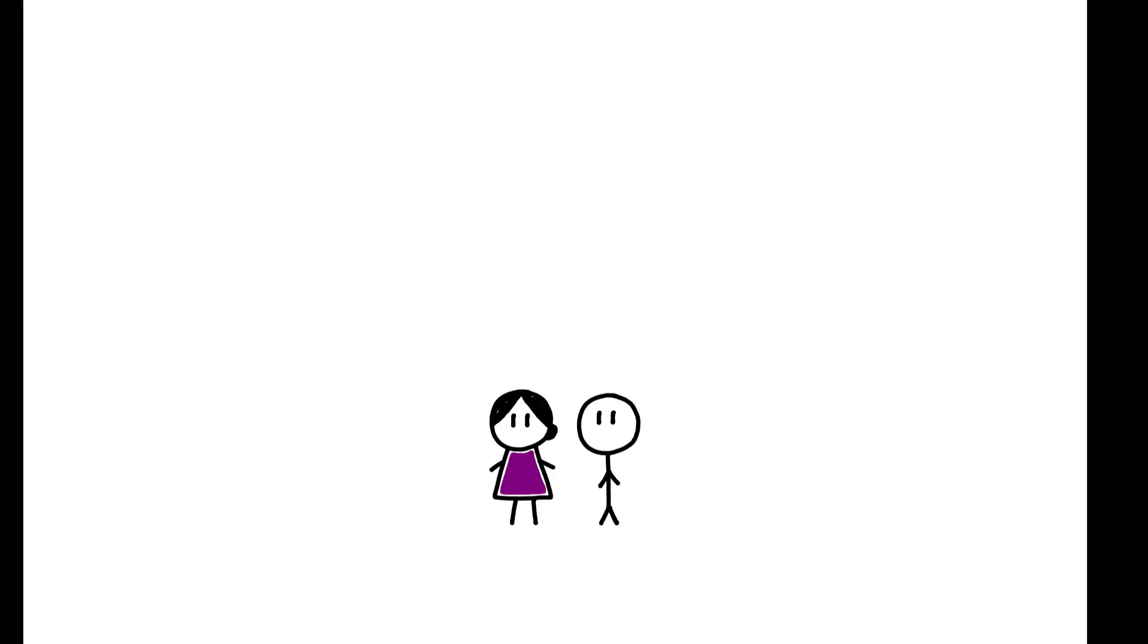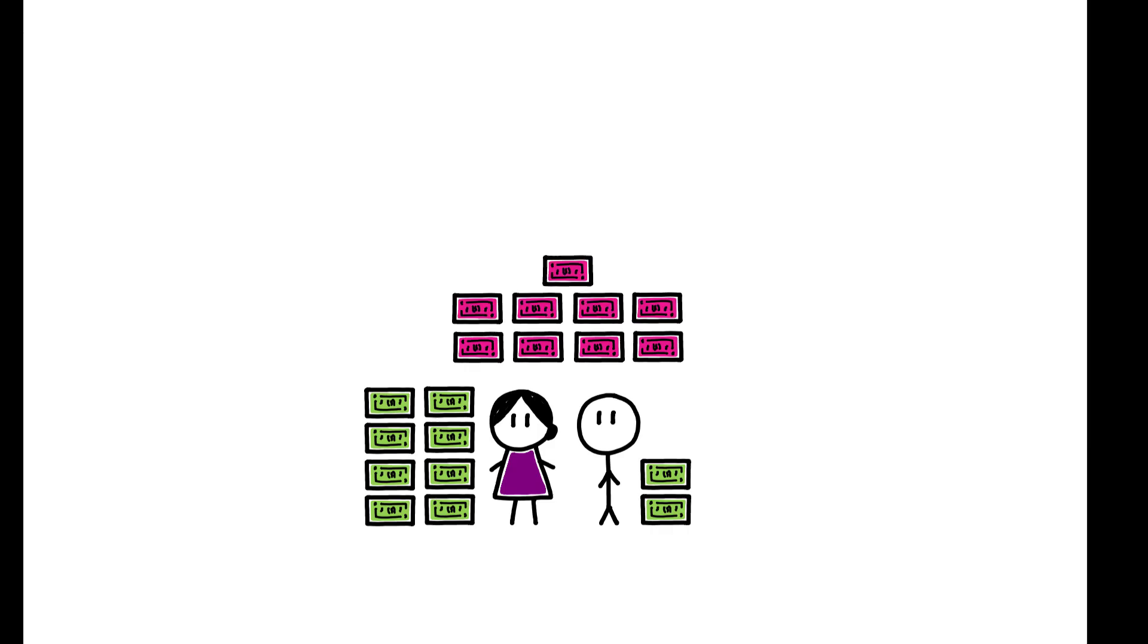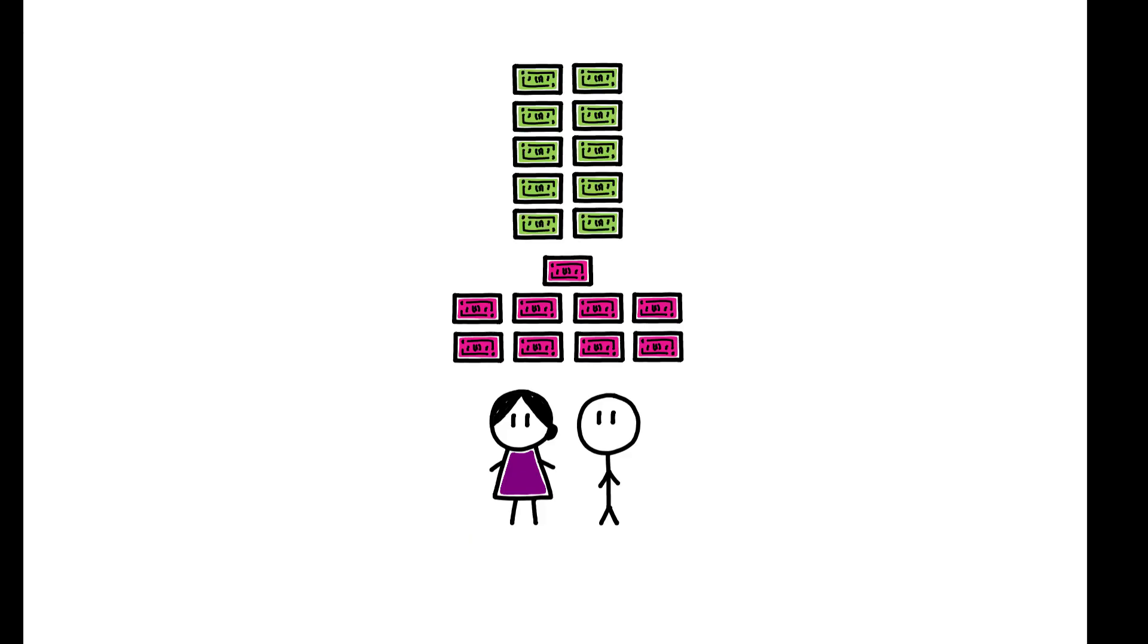More generally, spouses should allocate their savings so as to maximize the amount of employer match achieved at the household level. This is especially true as, in case of divorce, retirement assets in the U.S. are divided independently of who made the contributions.